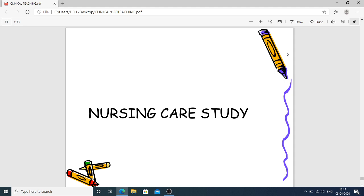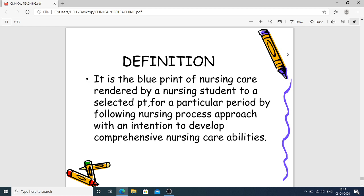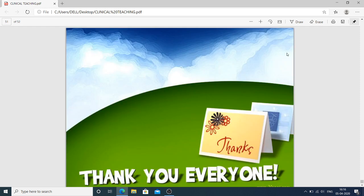The nursing care study is defined as the blueprint of nursing care rendered by a nursing student to a selected patient for a particular period, following a nursing process approach with the intention of developing comprehensive nursing care abilities. I hope you understand — if you face any problem, kindly let me know and I'll surely help you. Take care, wash hands frequently, and prevent from crisis. Thank you very much.